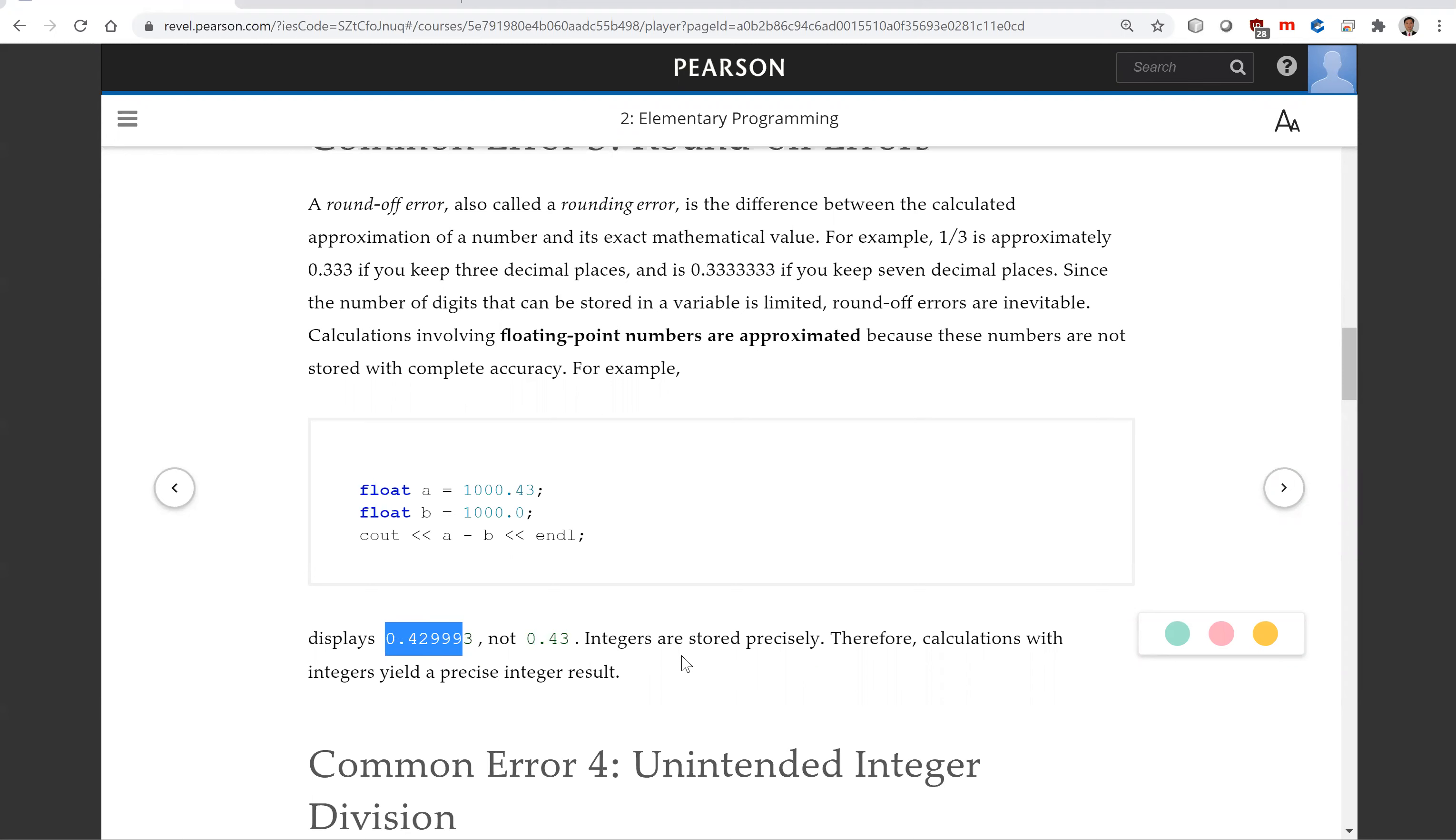When you use integers, integers are precise, the whole numbers. When you use floating point numbers, this is by approximation. So there's always a chance of errors.